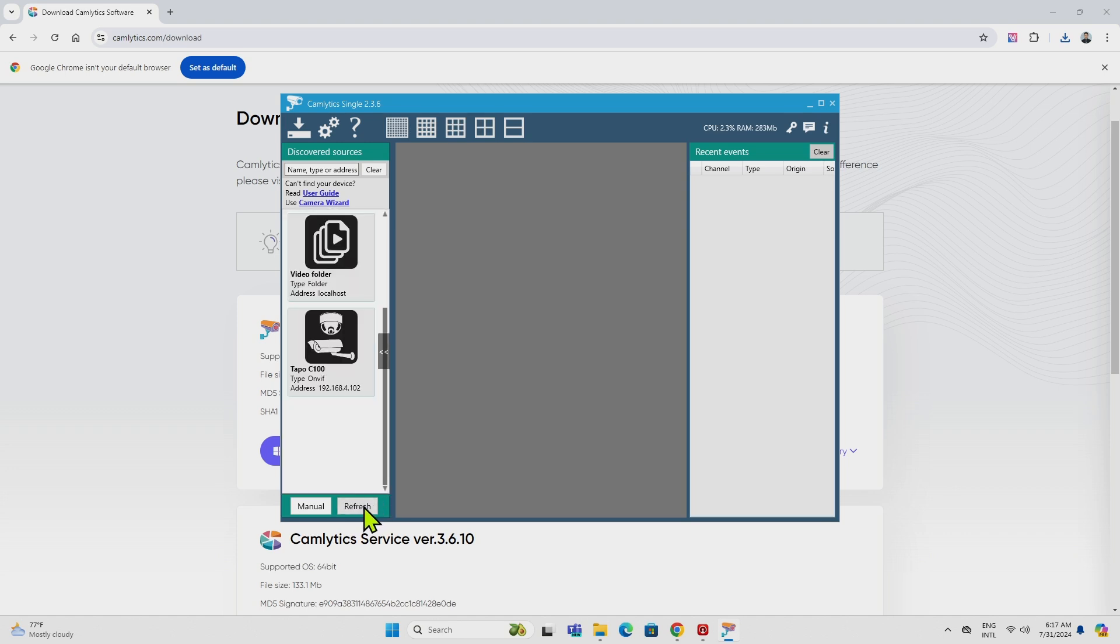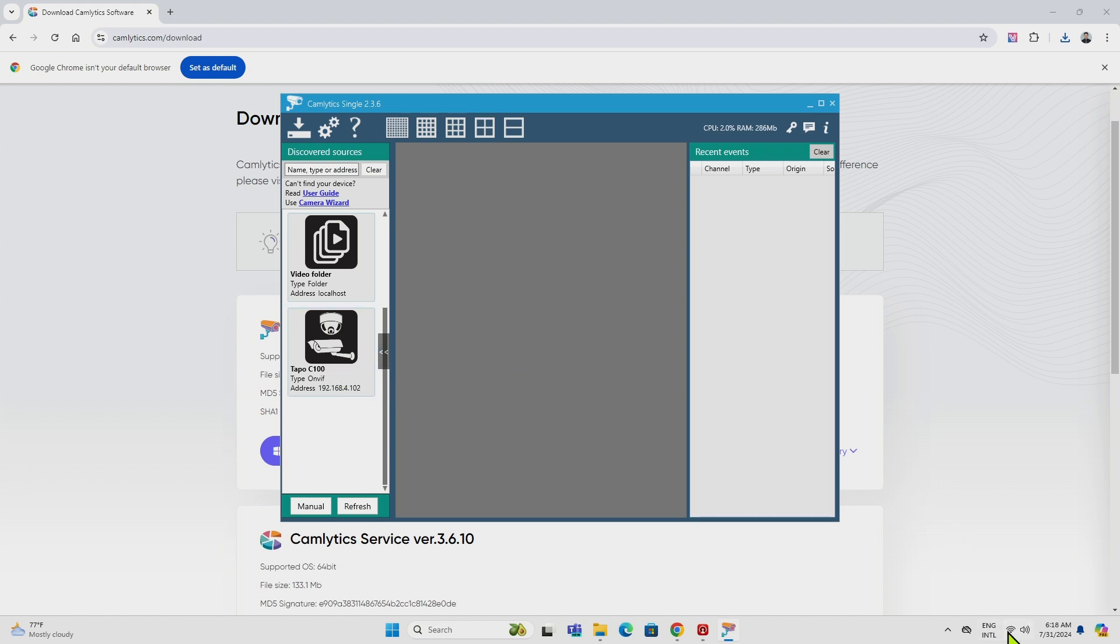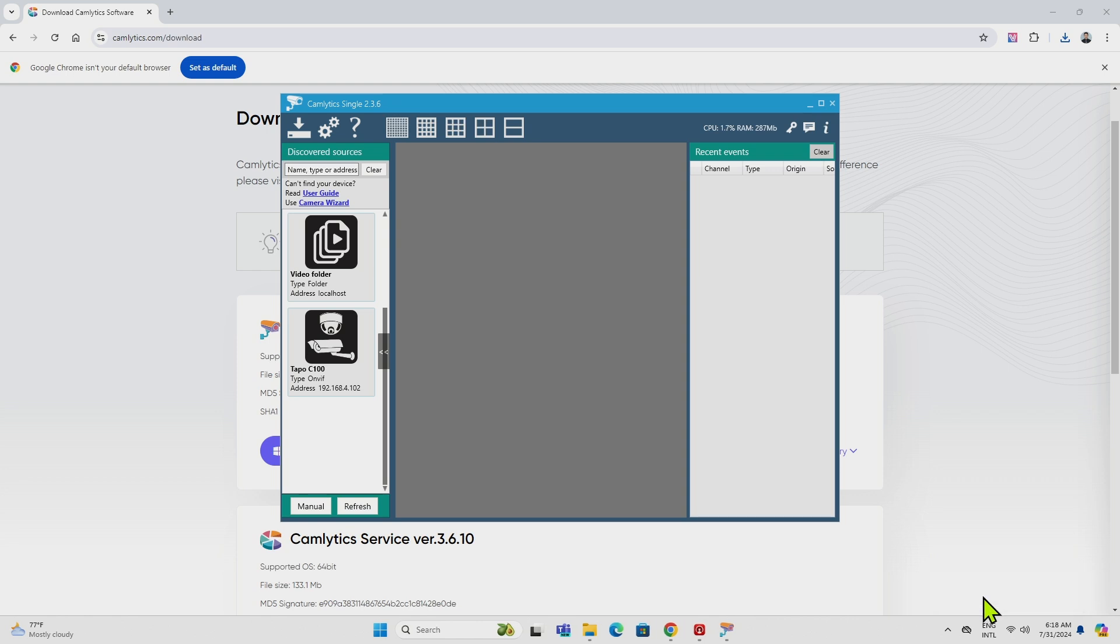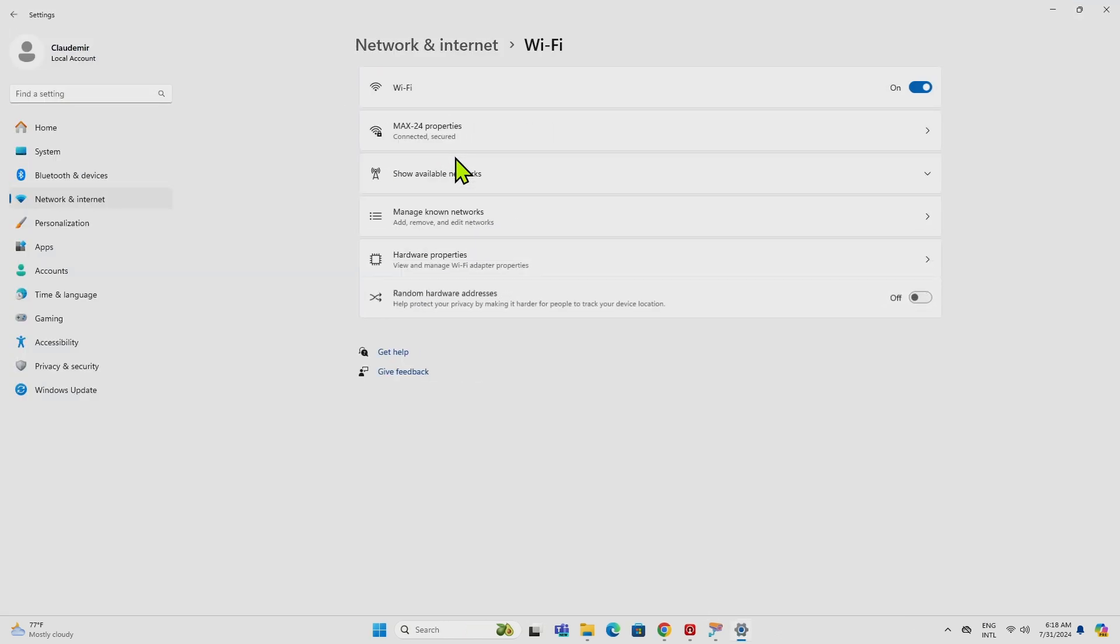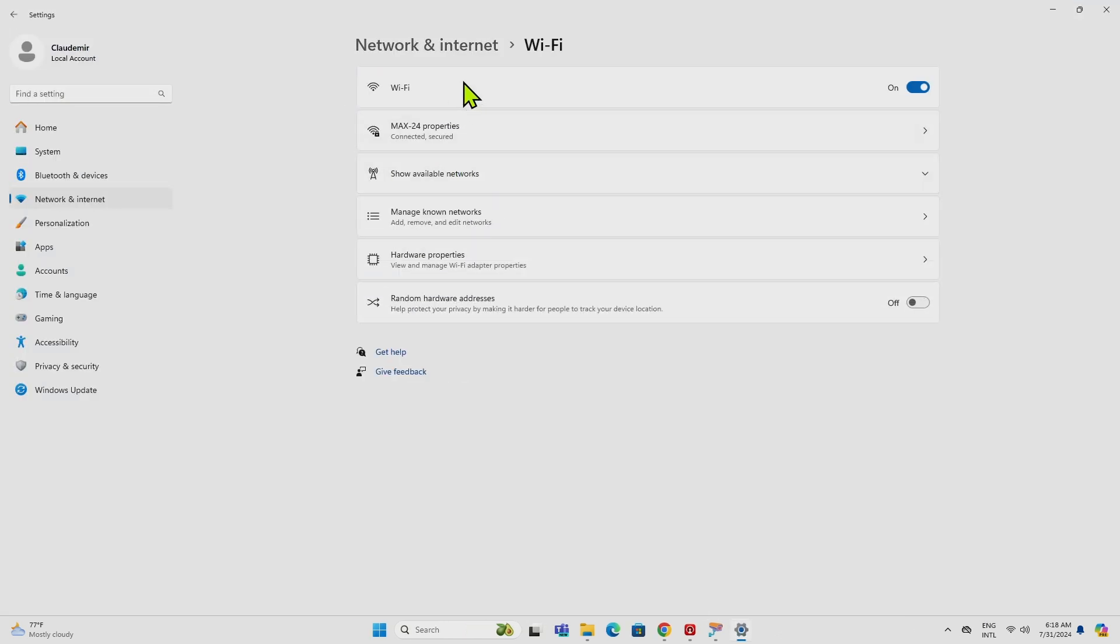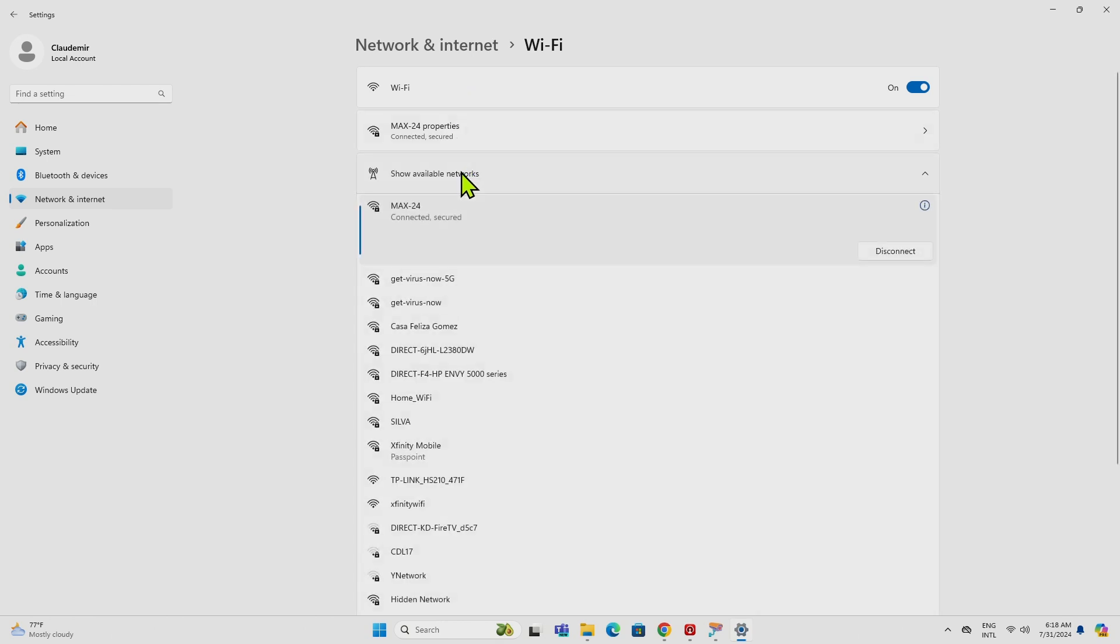You can just hit refresh here and find the camera. So to be able to find the camera here, you need to make sure that you have your network working fine. So I come here to the network and to the Wi-Fi. The PC is using Wi-Fi right now, so I come here on Wi-Fi and show available networks, just to make sure that I have the connection to this network, which is the same one that the camera is connected to. So just double check that, otherwise it's not going to work.